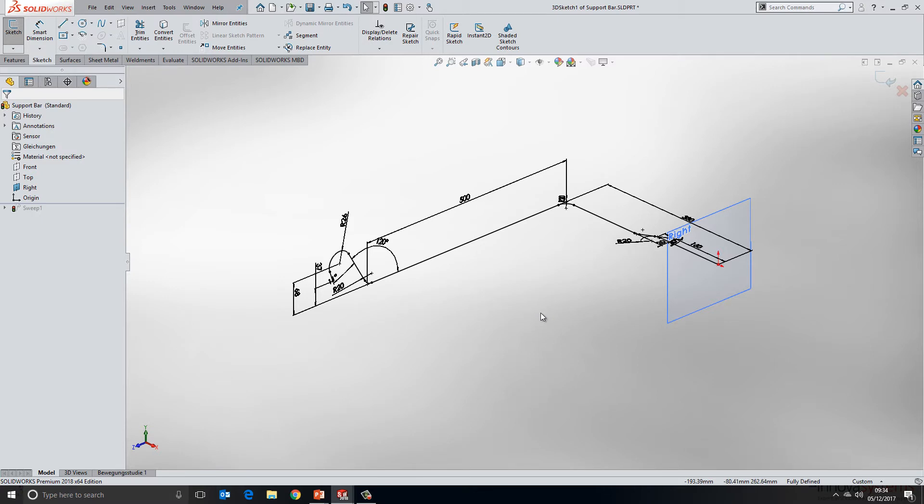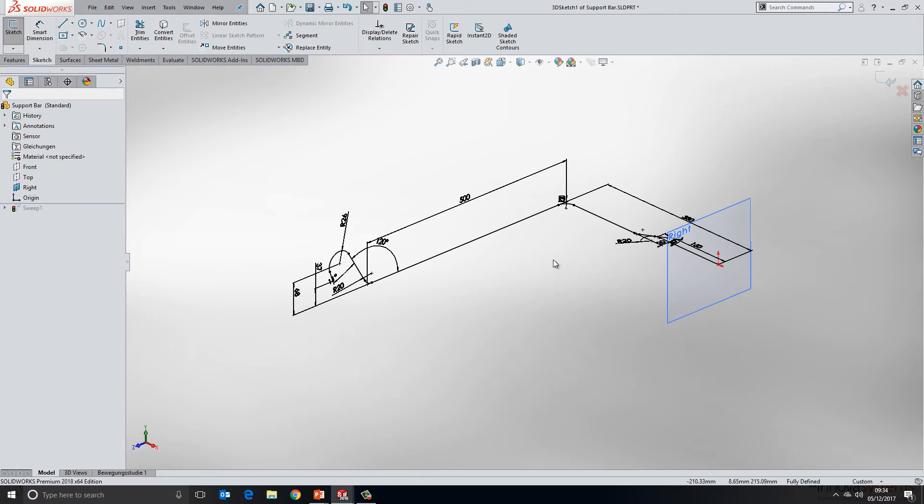At 2D sketch level, we've long had the ability to mirror sketch entities, but that has never been extended to 3D sketches. If we wanted to build symmetry into our designs from an early stage, we wouldn't have been able to do that if we were using 3D sketches.